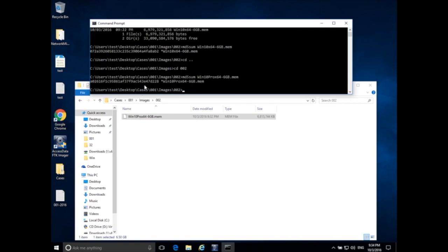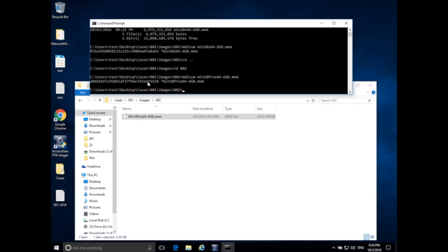And here we go. So now I have this hash value for Windows 10, Windows 10 Pro, x64, 6 gigabyte, and then I have this MD5 hash. And this hash value from now on in my case should always remain the same every time I hash a copy of this memory image.